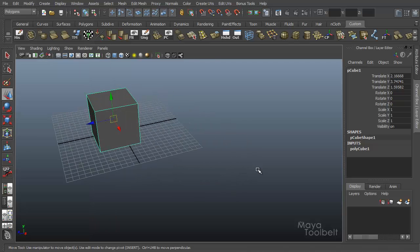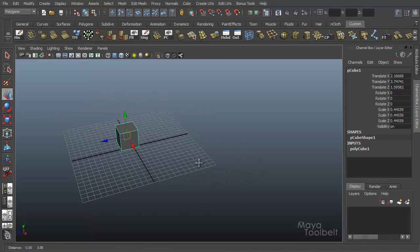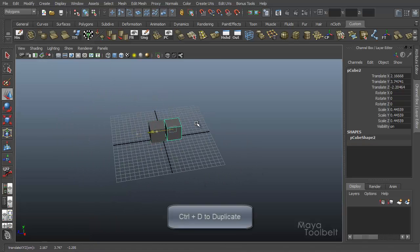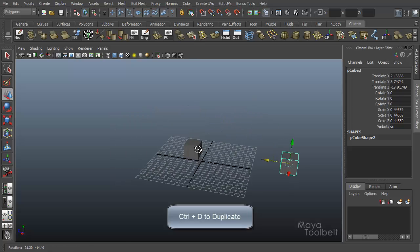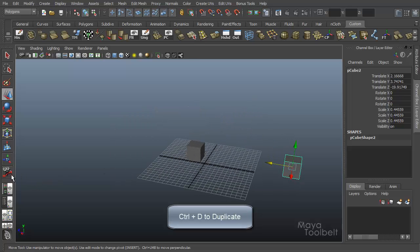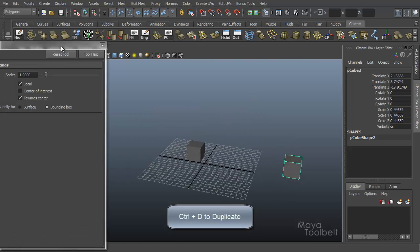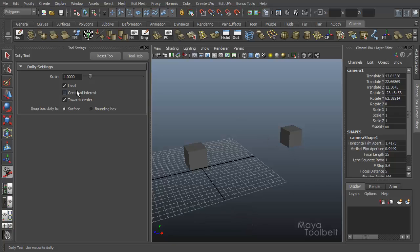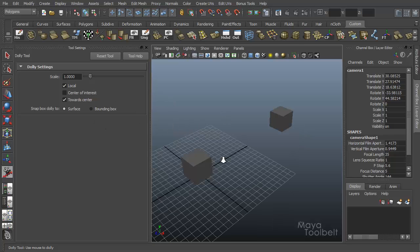Okay. So I got this cube here. Let me just kind of put it here. I'm going to duplicate it and move this one over here. Back to dolly. So I have my two cubes. Let's turn center of interest off and look at our snap box dolly two options. Reset my tools so we have our default values. Let's talk about box dolly.